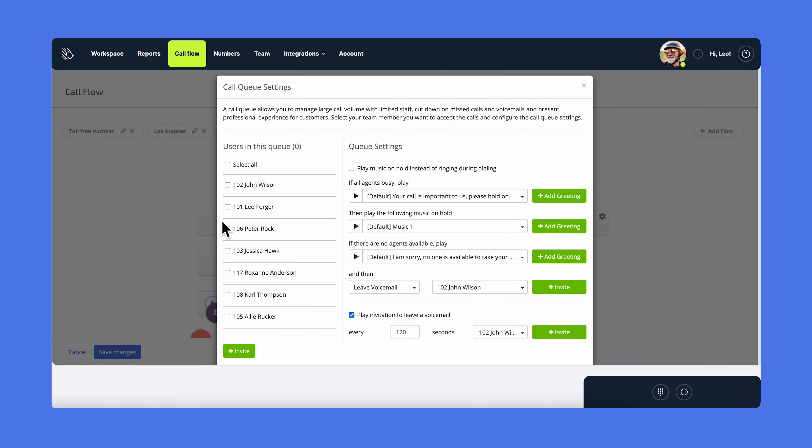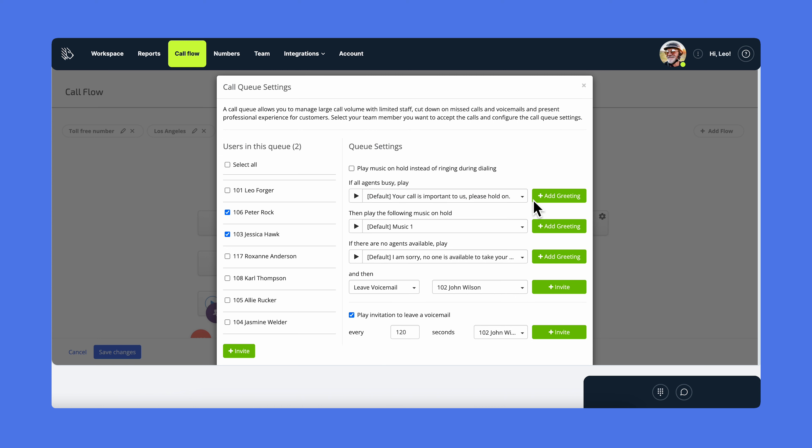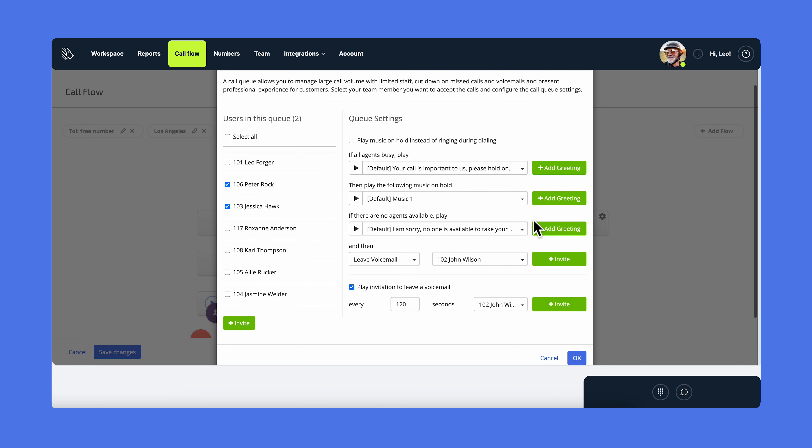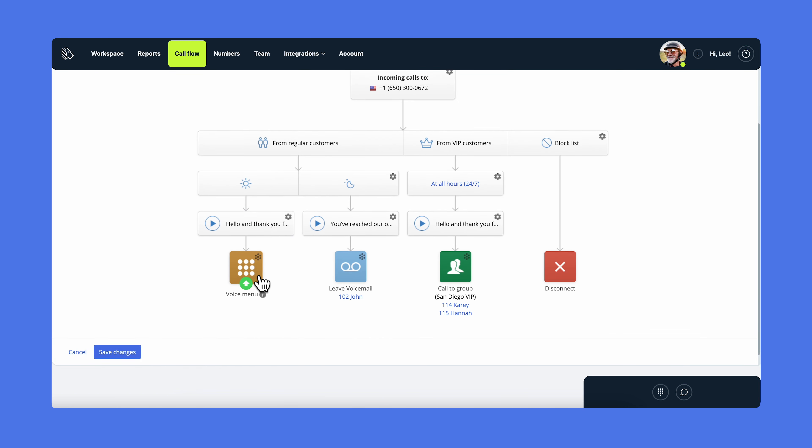A call queue would be helpful if you have lots of incoming calls, but not that many people available to take them. Just choose some users from the team and add them to the queue. While the customer is waiting on the call queue, they will hear the music on hold, that you can upload. The calls are distributed to each available user in sequence, and your customer has a chance to leave a voicemail if you enable play invitation to leave a voicemail every 20 or more seconds.